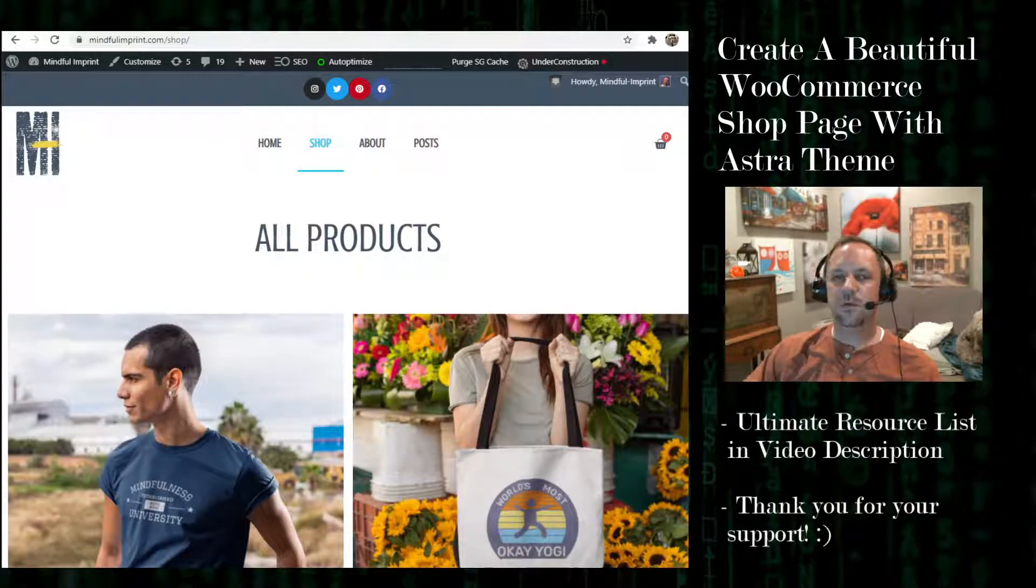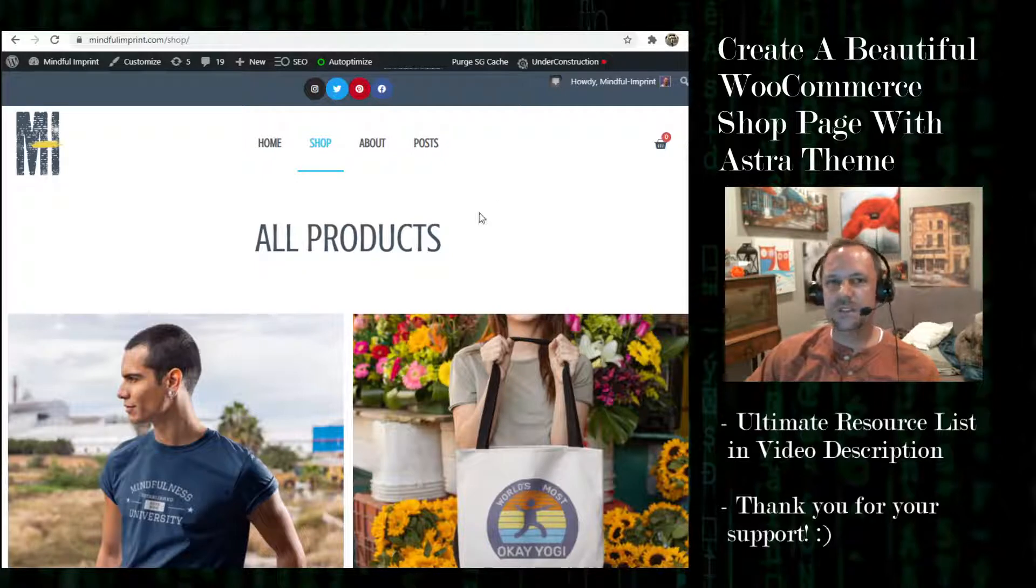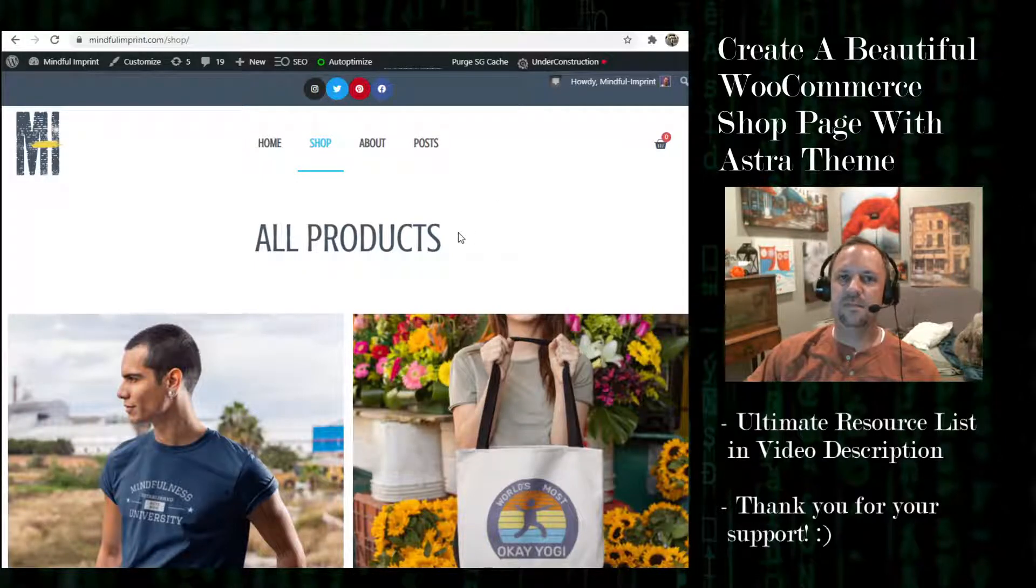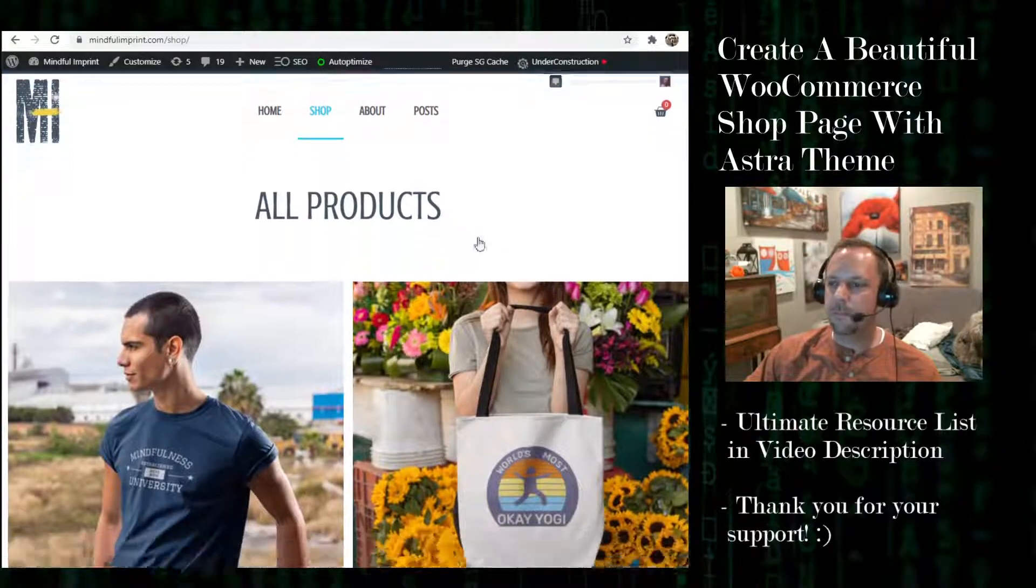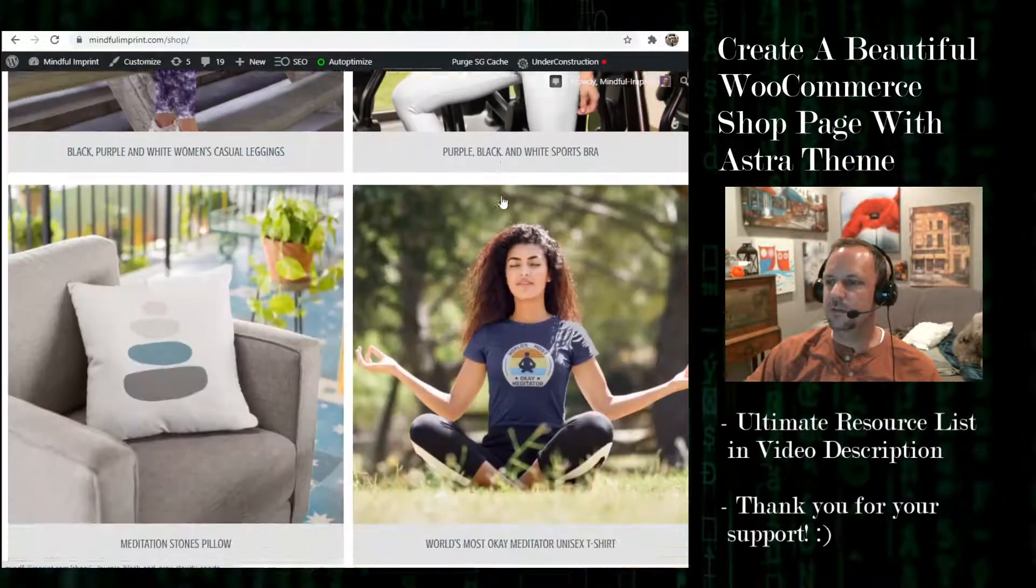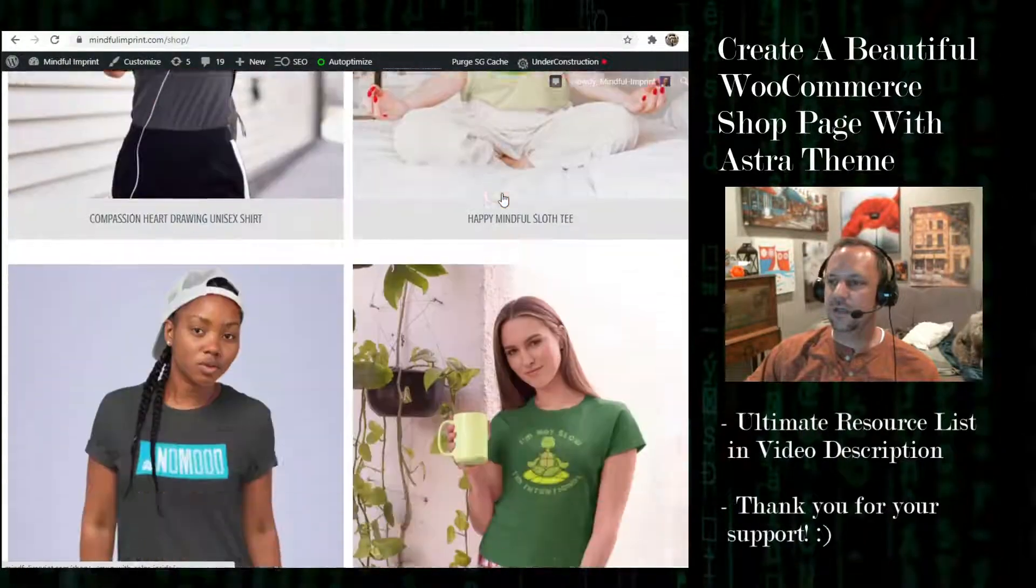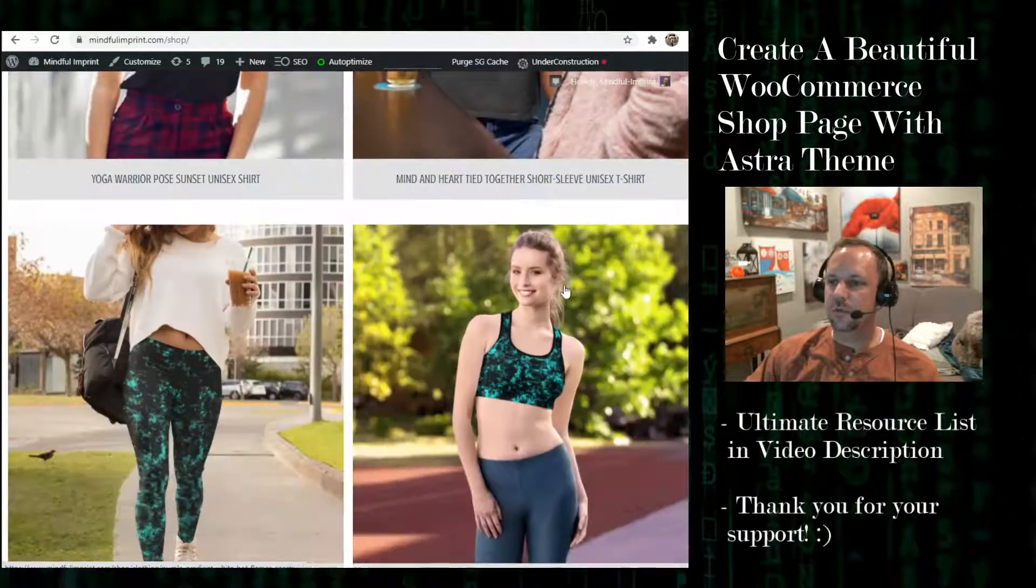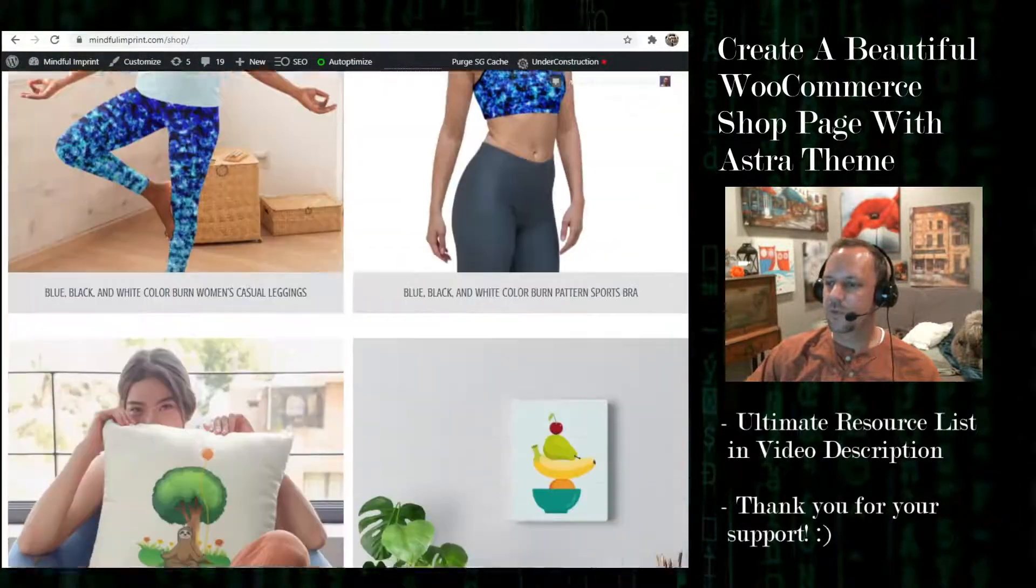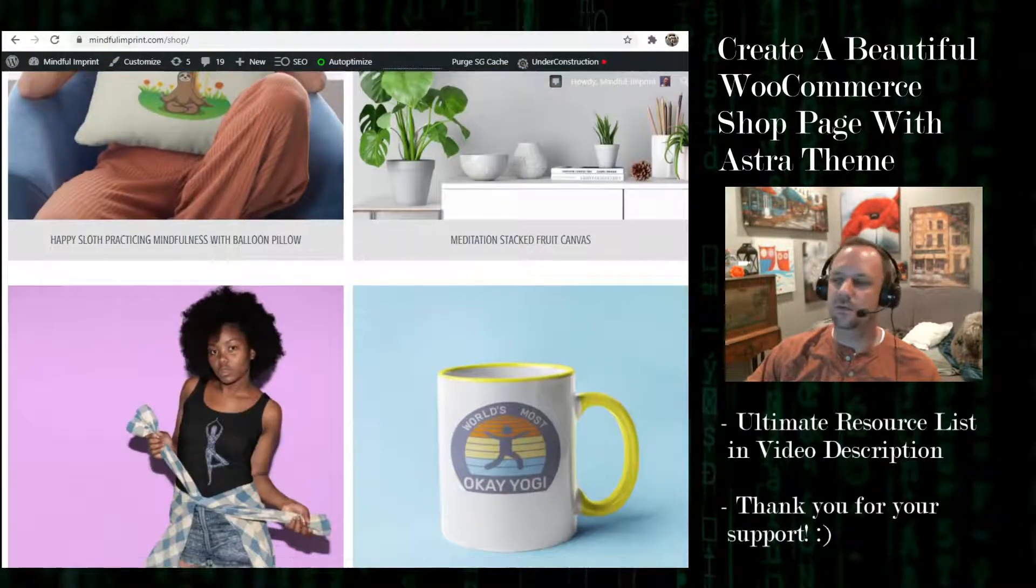In this tutorial I'm going to show you how to make a shop template just like the one on my live site mindfulimprint.com. This is the template that you can have that I made available and I'll show you how to install it in this tutorial.